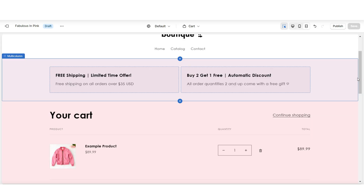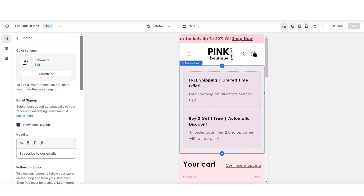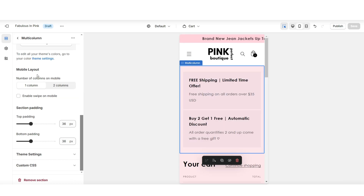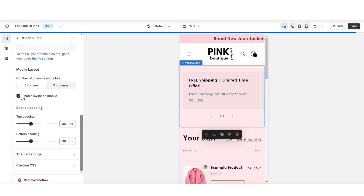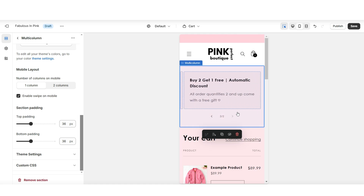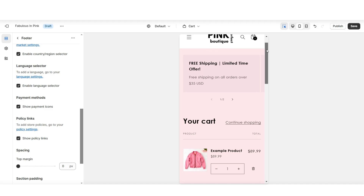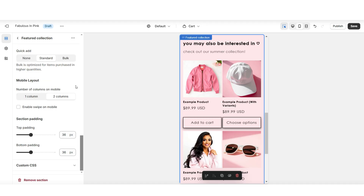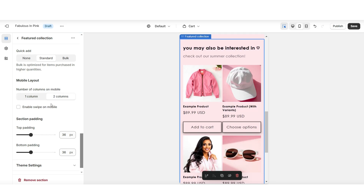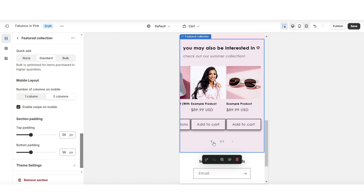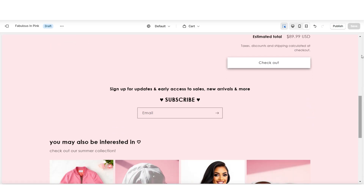Next, I'll be showing you a few ways you can adjust a few of these sections for the mobile view. Starting with your multi-column, under mobile layout, you can select to either show one or two columns at a time for the mobile view. Then you can select to enable the swipe on mobile so that your customers can just swipe through those cart page announcements. And that's how you can adjust the mobile display for the multi-column. Next, I'm going to click on this featured collection. Then here under mobile layout, you'll have similar options — you can select to show one or two columns at a time on mobile, and also enable the swipe on mobile. There are a few different ways that you can customize the cart page of your Shopify website.